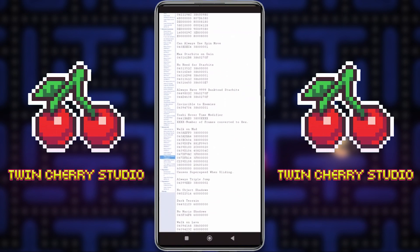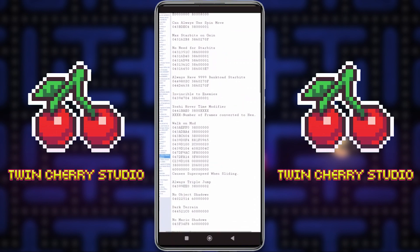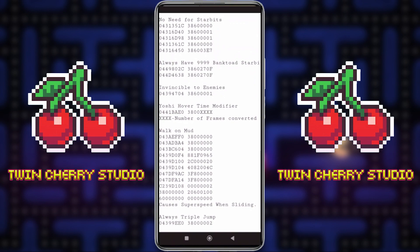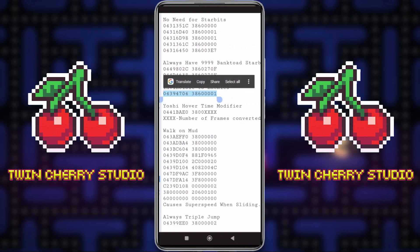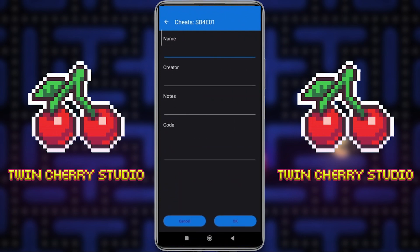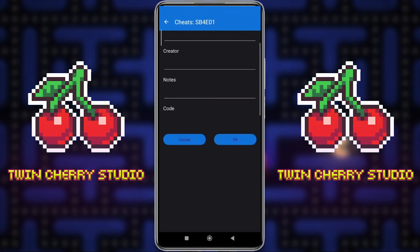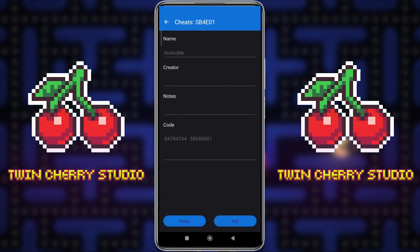Let's choose one of these codes — we'll go with Invincible to Enemies, because that's a really simple one to show on screen. I click on that, we need all of the code here. We copy it, go back to Dolphin Emulator, and click Add New Gecko Code. In the code section, we paste the code in, then put the name — Invincible. Creator notes we don't need. And there we go, that one's in.